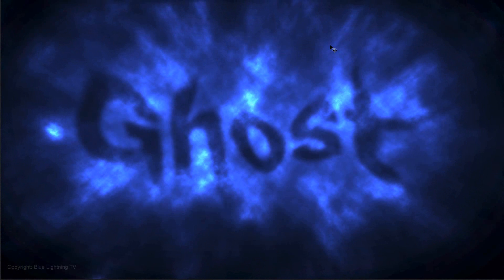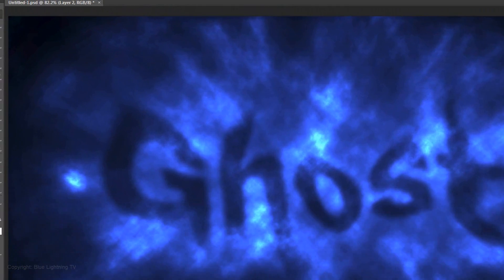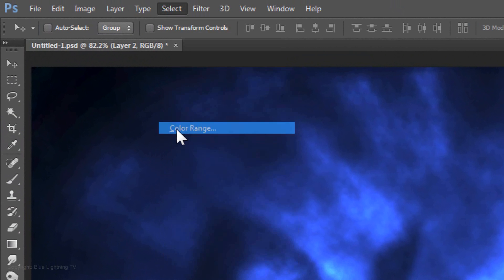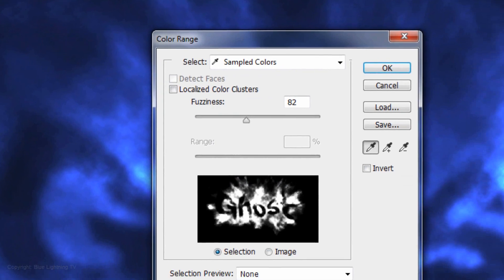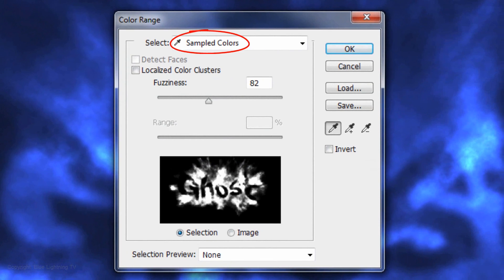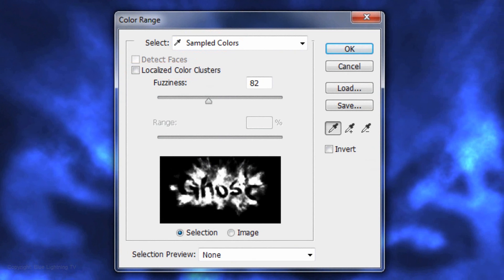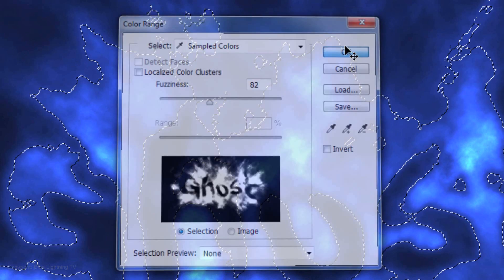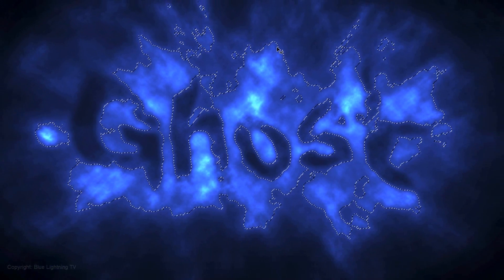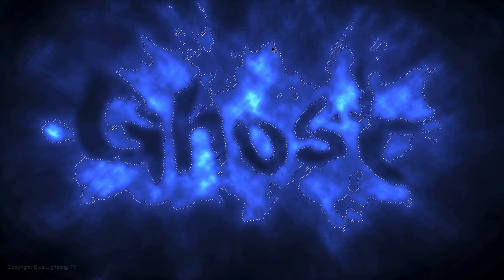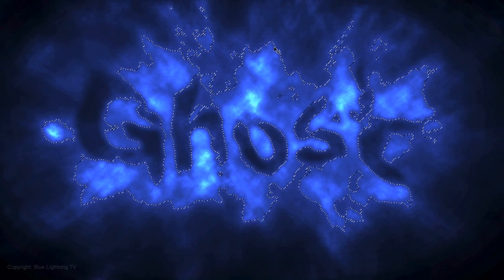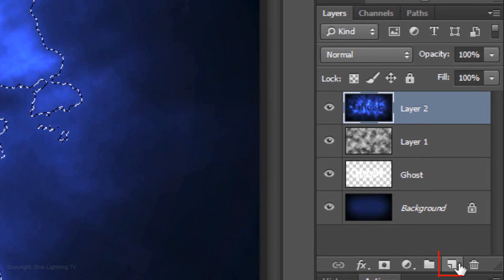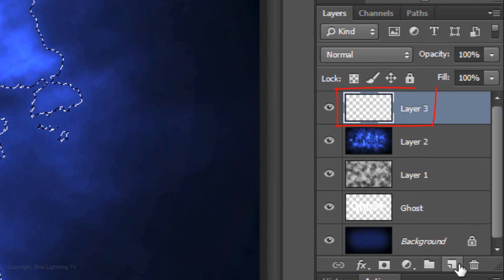We'll intensify the light source with subtle beams of light. Go to Select and Color Range. Select Sample Colors and make sure Localize Color Clusters is unchecked and Selection is highlighted. Drag the Fuzziness to 82, then click OK. We'll fill the selection with white, but first, click on the New Layer icon to make a new layer.